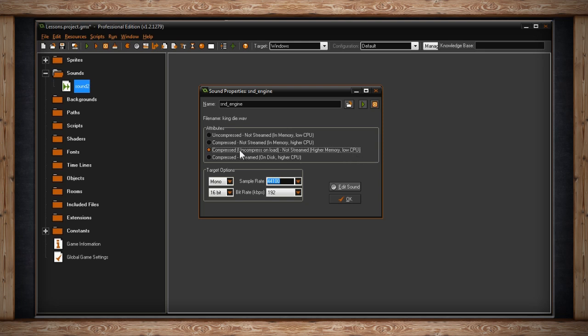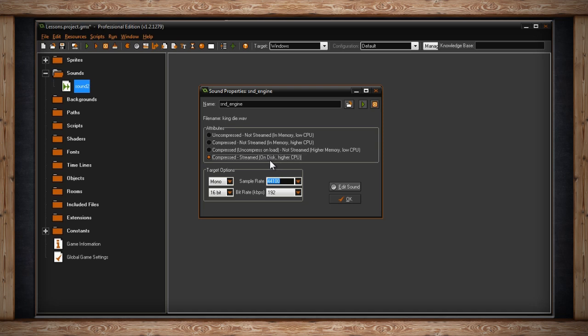The final option is Compressed, Streamed, On Disk, Higher CPU. Once again this means that your audio file is compressed down to an OGG file. However, this fourth option is called Streamed. This means that the audio file is uncompressed in real time. Rather than your game uncompressing the entire audio file before it's used, it uncompresses it as it goes. Therefore it's listed as being On Disk instead of In Memory, and is listed as Higher CPU as the CPU is uncompressing the audio in real time. This fourth option is good for music but it's not recommended for sound effects.